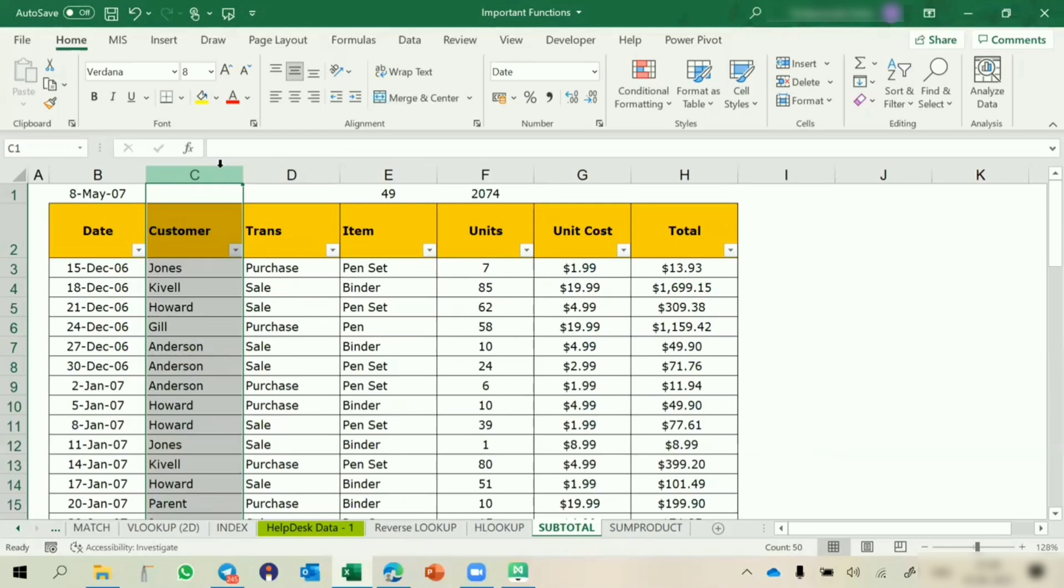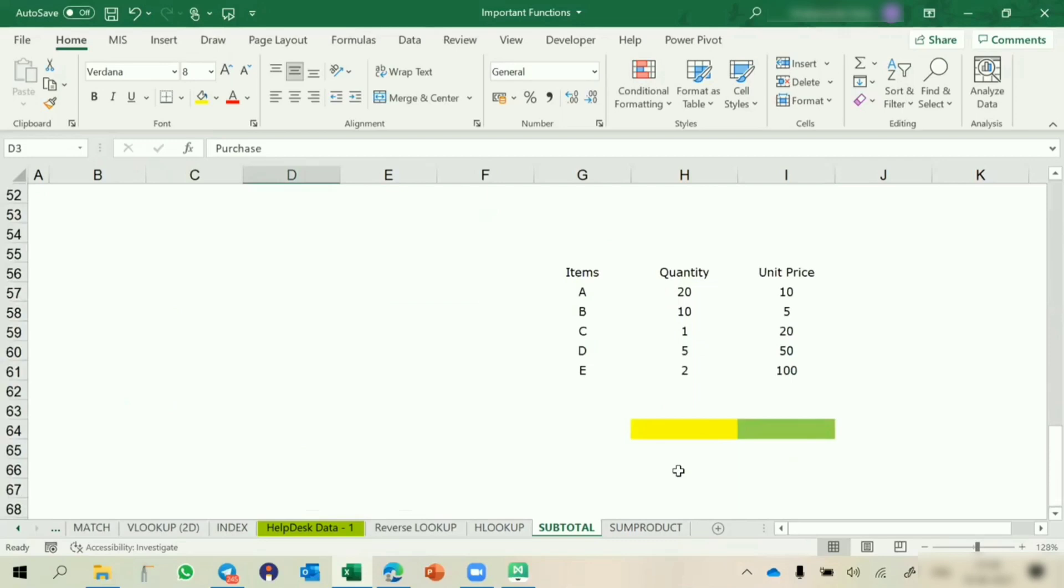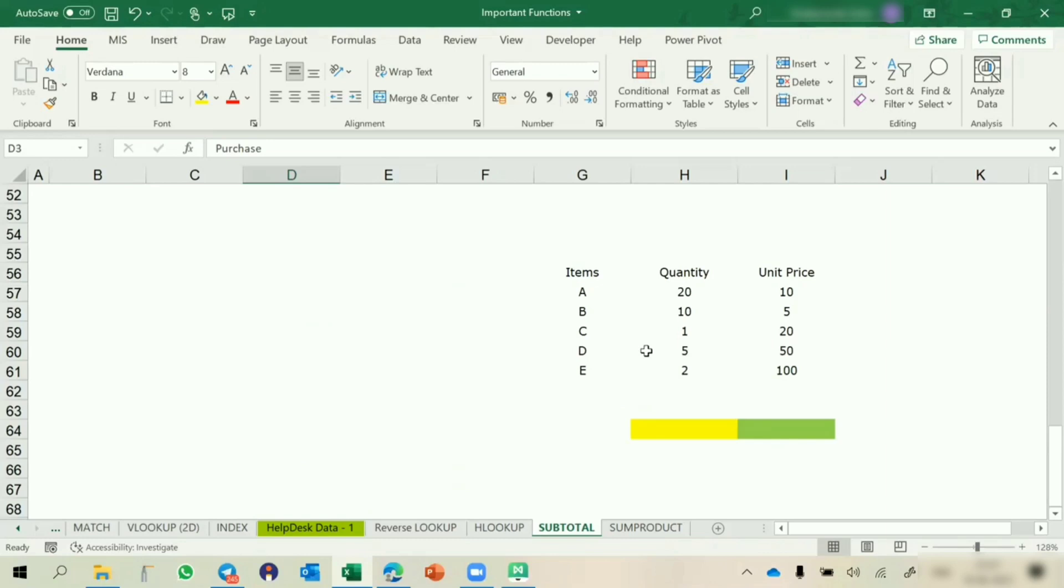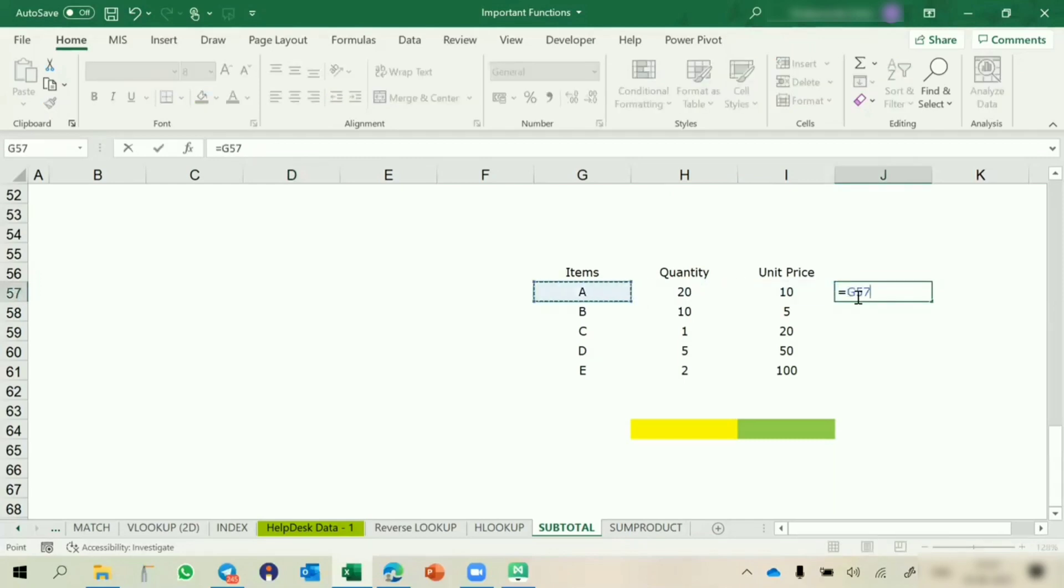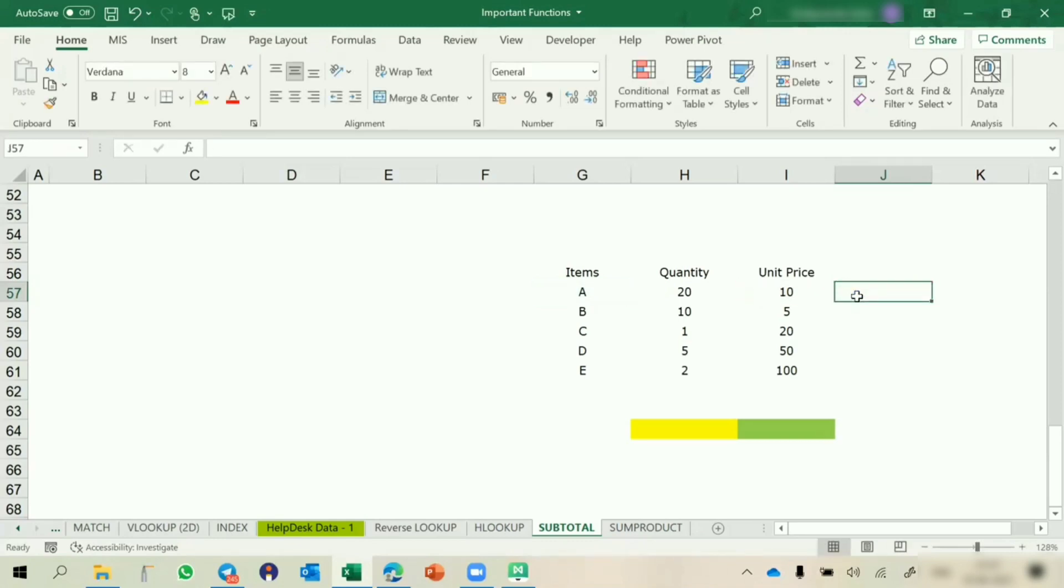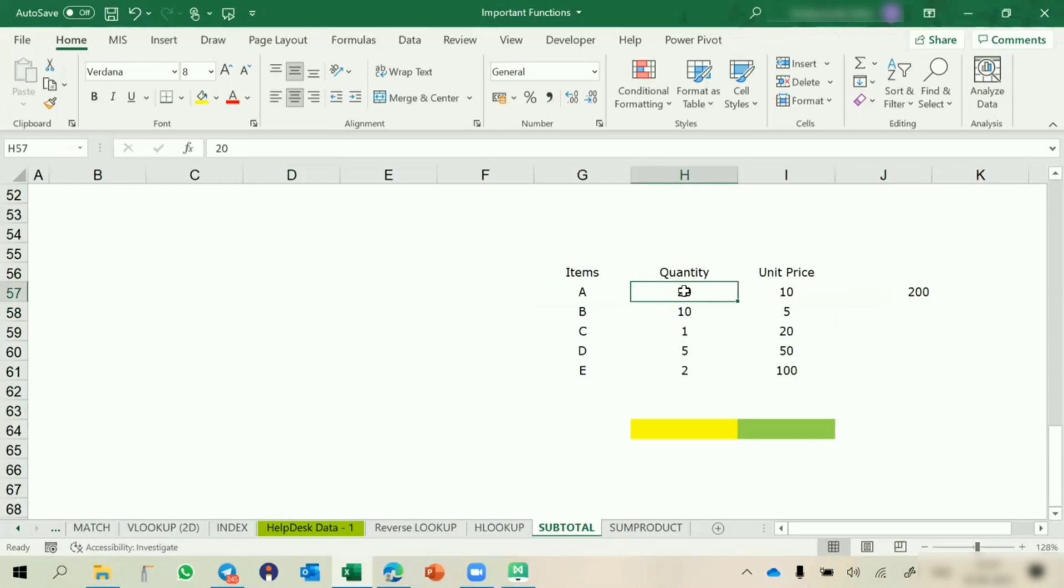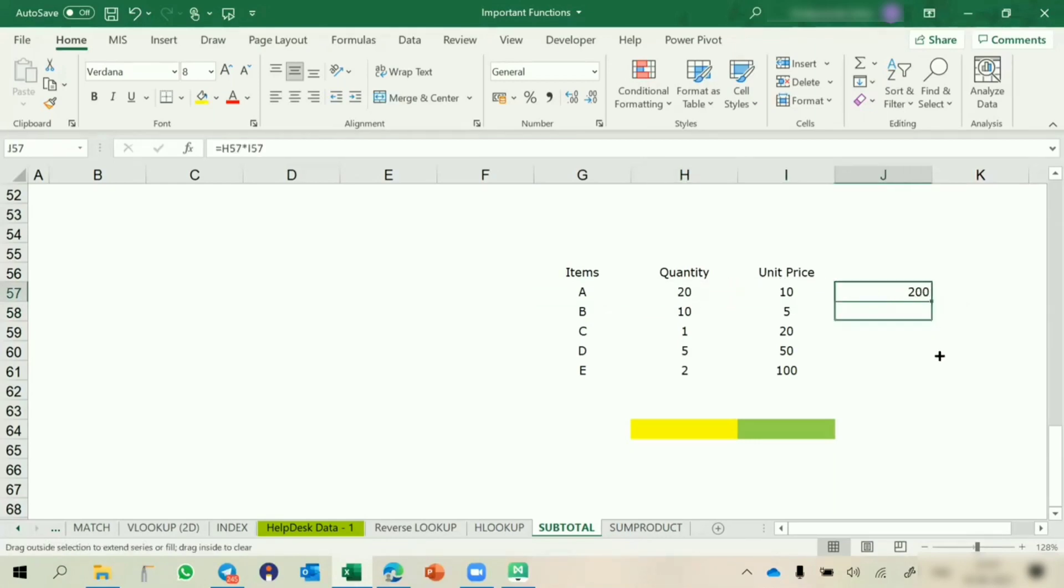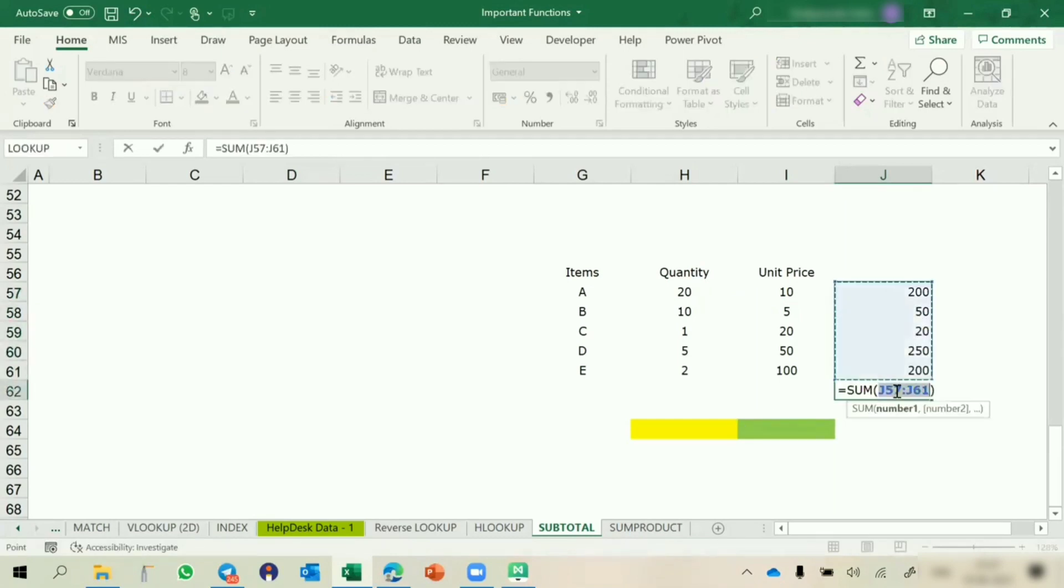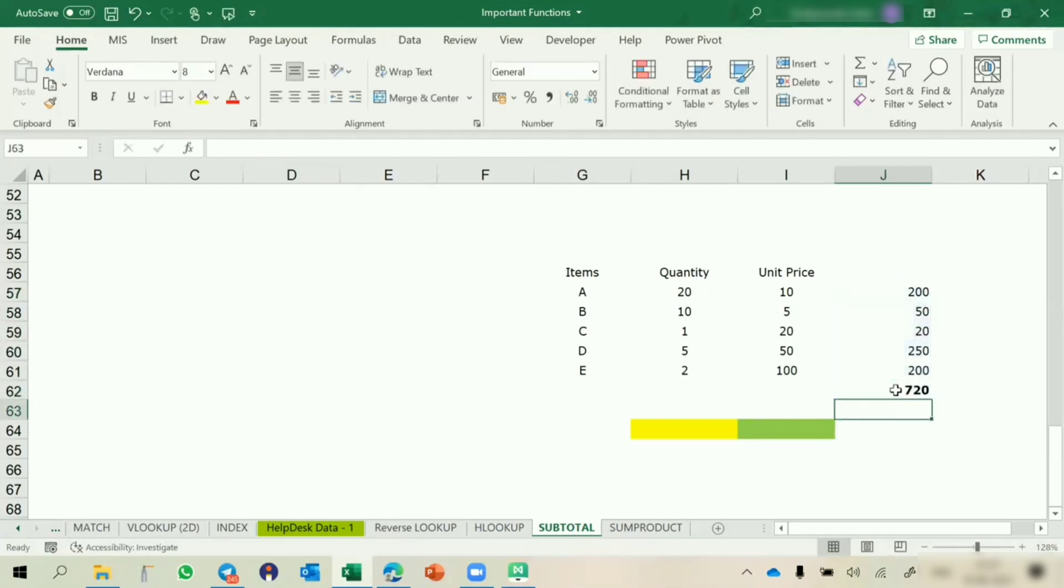Now the practice question. You have items, these are the quantity, these are the unit price. You have to calculate the total price. What we do is equals to this into this. This is total 200. If I wanted to get the sum, I can use this one. This is showing 720 rupees. Now we have used product and sum, so we have used two steps.